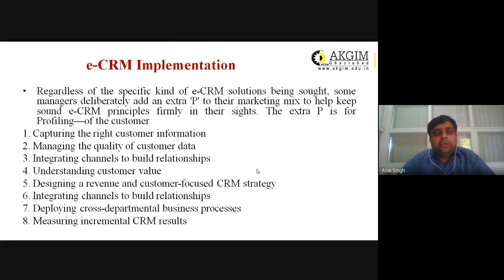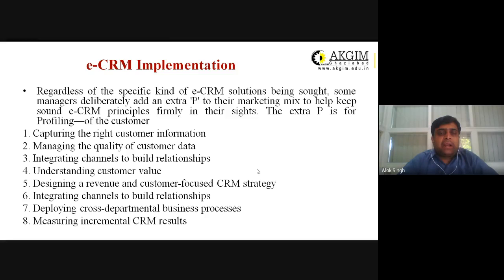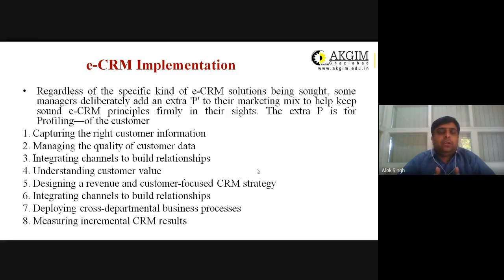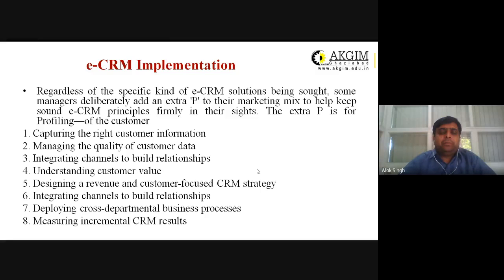The first step is capturing the right customer information — how to capture right customer information and address it at the right place. Basically, you need to develop proper data warehousing techniques and data mining techniques. Nowadays, cloud applications are used for this, as I explained in the previous class.